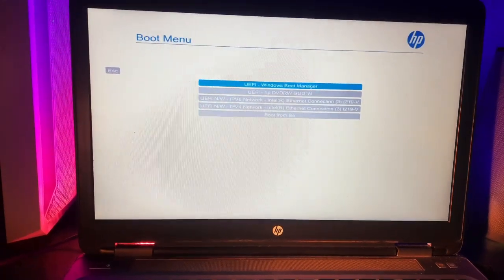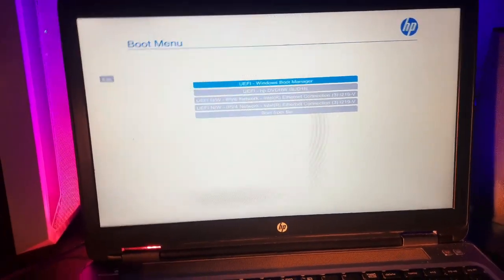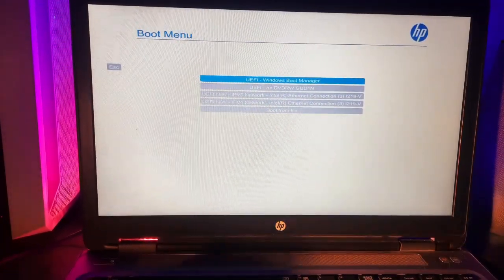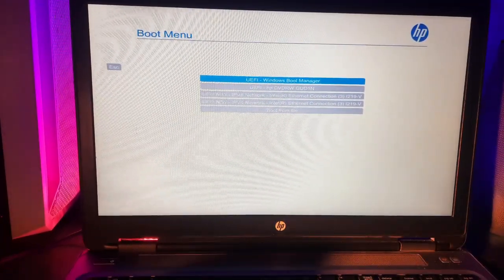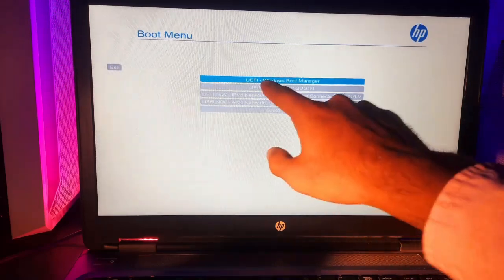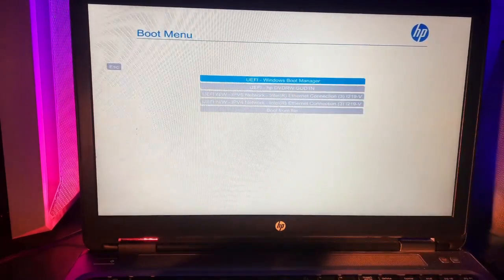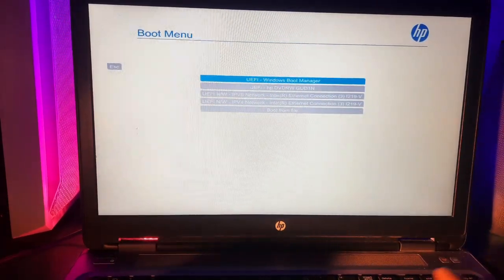From here you can boot any drive that you want to boot into your system just by pressing enter.